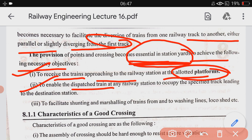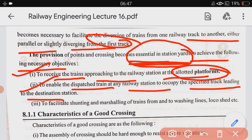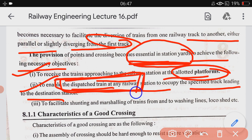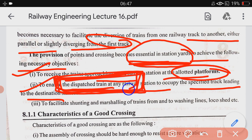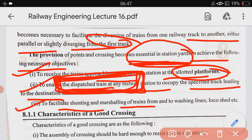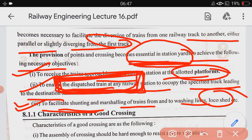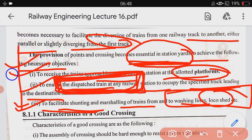Next, points and crossing enable the dispatch of trains at a railway station to occupy the specified track leading to the destination station. There are many trains standing on the railway platform dispatched in different directions, which is only possible through points and crossing. Another important provision is to facilitate shunting and marshalling of trains to the washing line and loco shed — it is only through points and crossing that trains can be sent for washing and transfer to the loco shed.